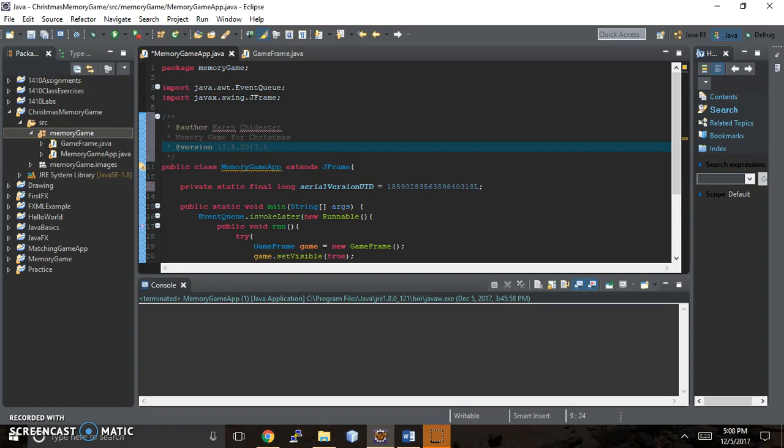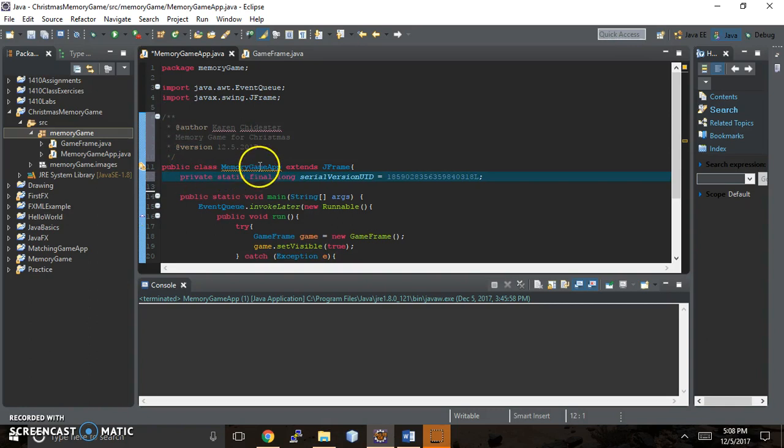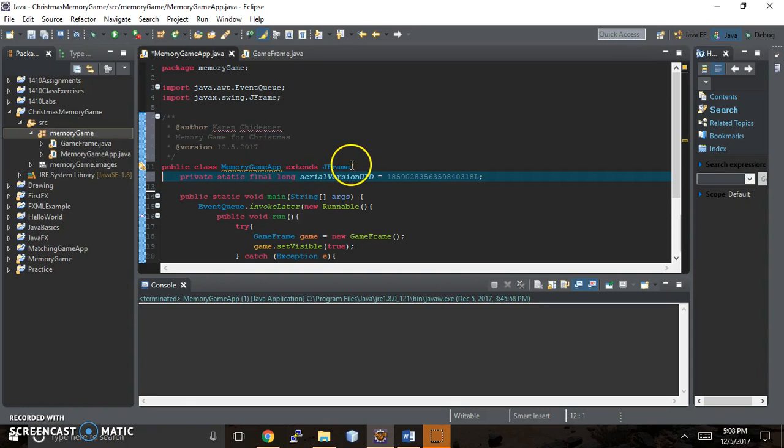But anyway, that's just one of the ways you can play around with the javadoc. And then I'm gonna get rid of a couple of extra ones. Now if you notice, this class I wrote extends JFrame.